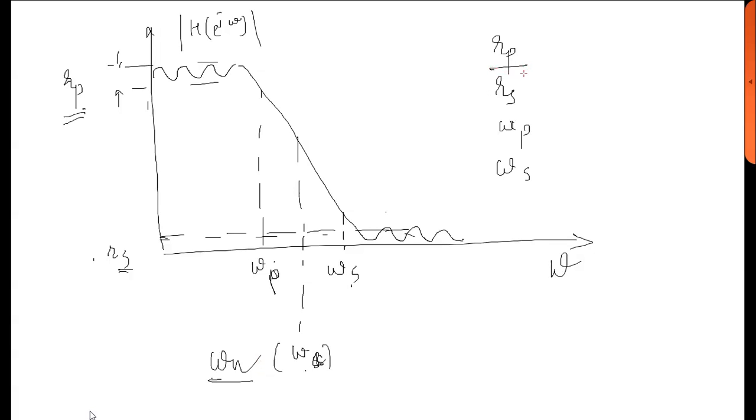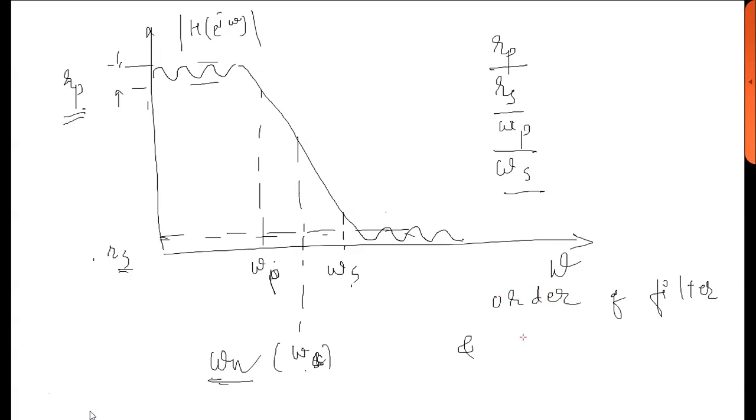So we will be given Rp, Rs, ωp and ωs. We need to find out the order of the filter and cutoff frequency.